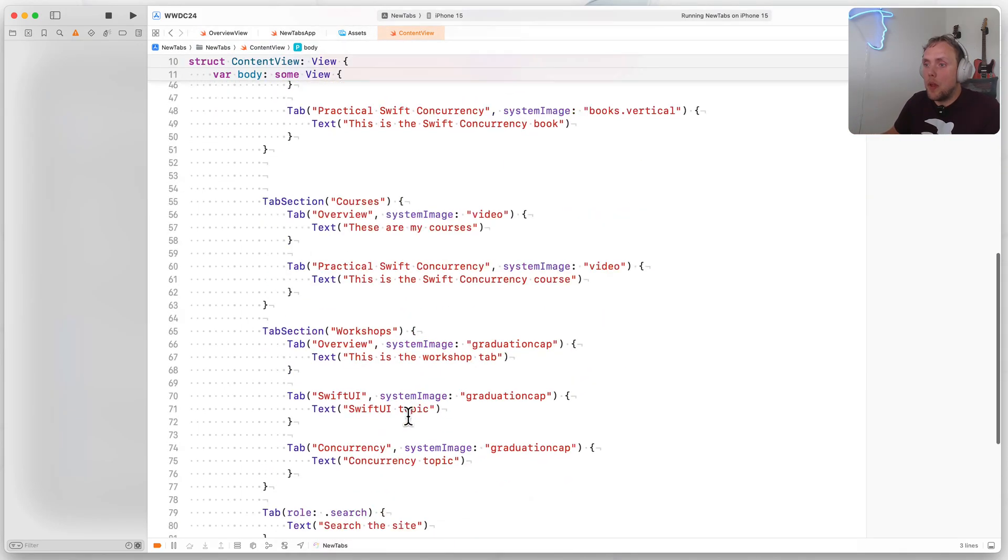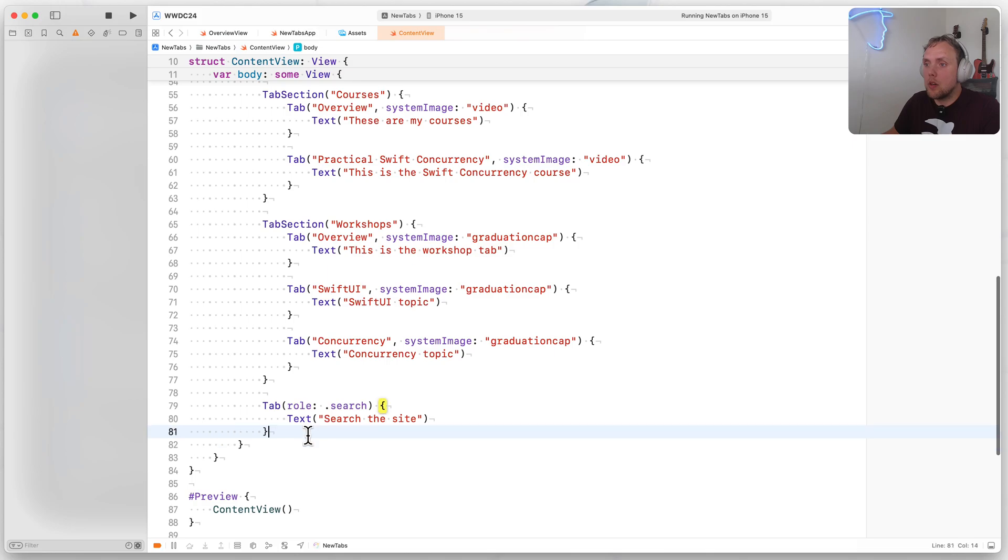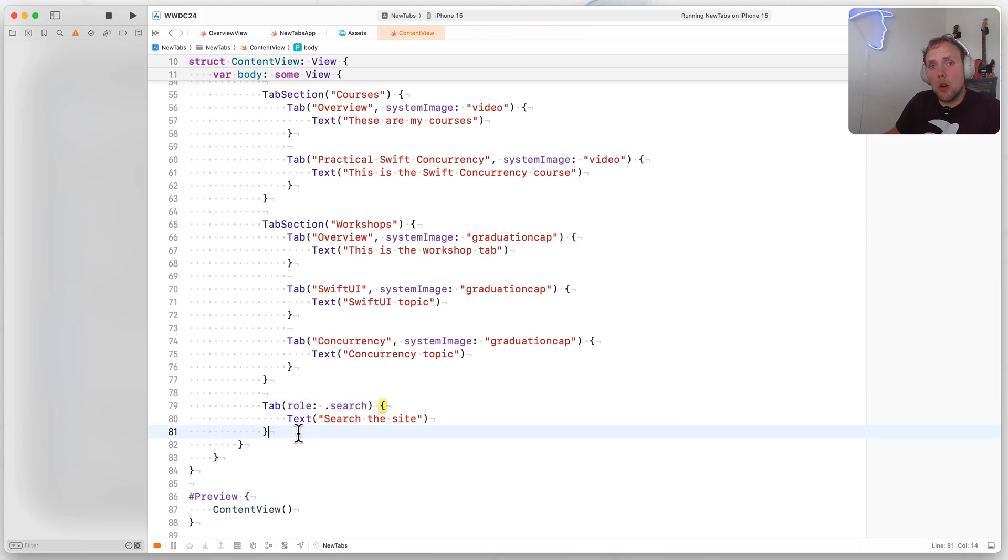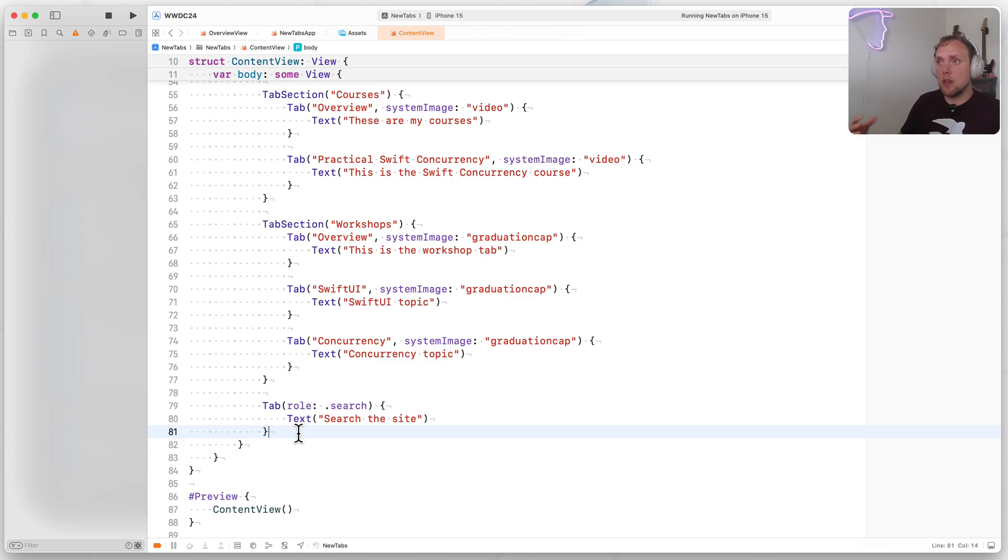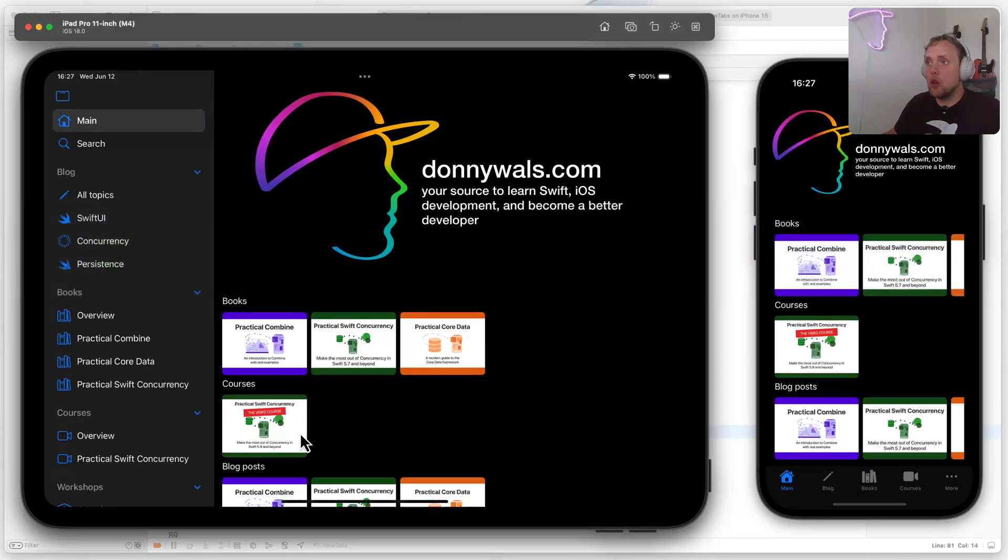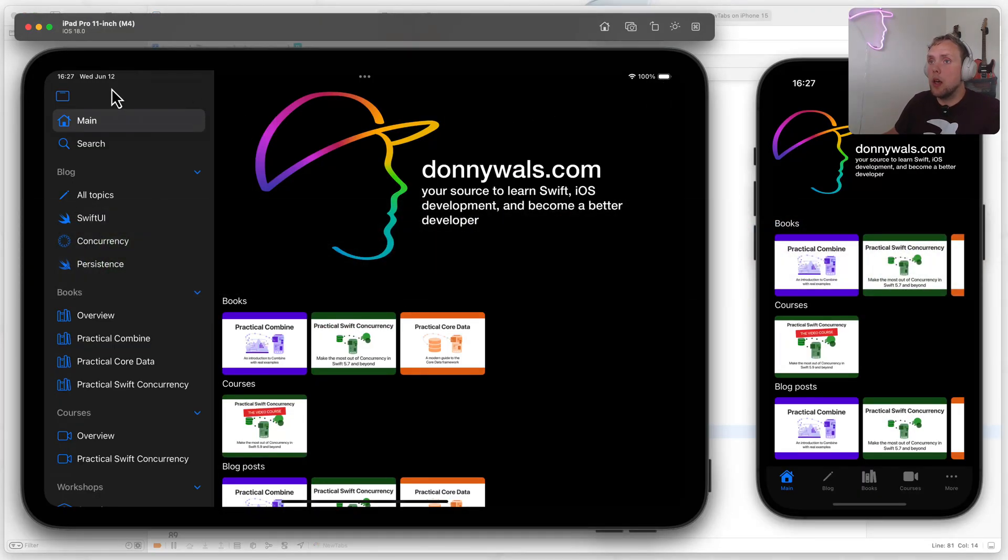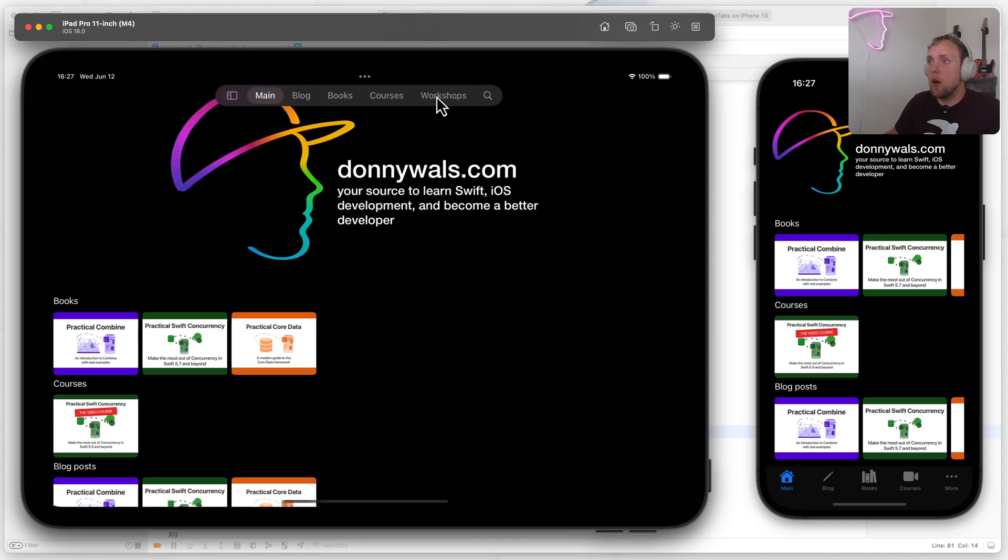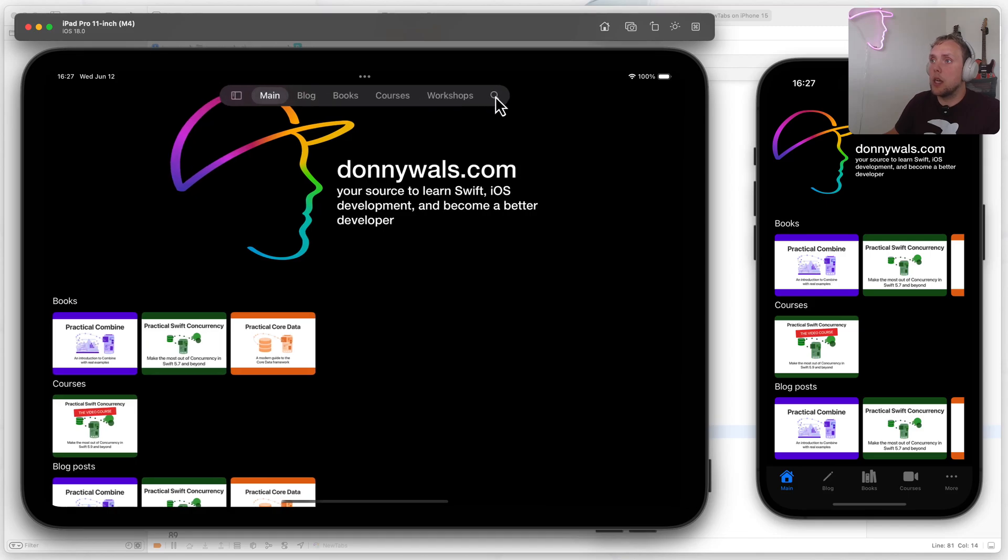I also have all the way at the bottom, the search tab, which is a special kind of tab that uses the role initializer that gets us a tab that is always shown all the way at the end in tab mode, like you can see right there. So that's quite interesting.